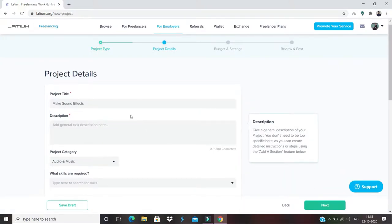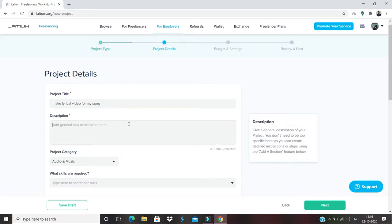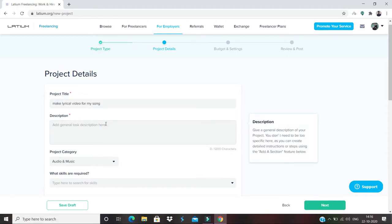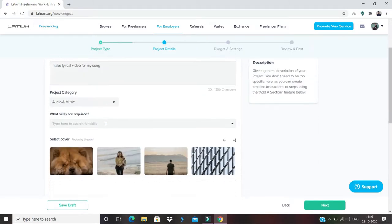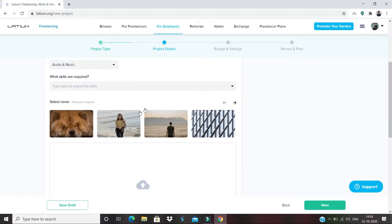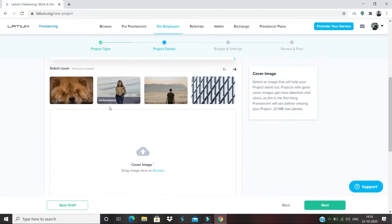So I'll add a project title. Let's say 'Make lyrical video for my song.' And add a few lines of description. I'll just simply copy and paste. For skills required, I would say the required skills would be video editing.